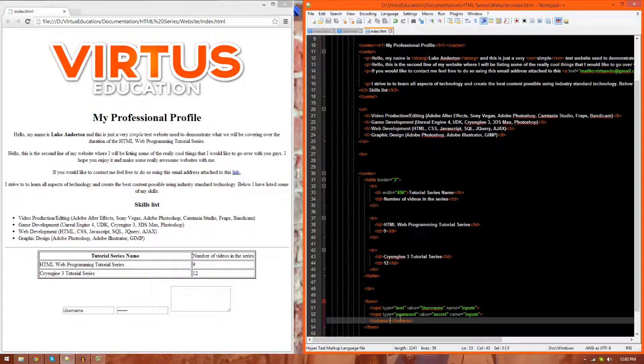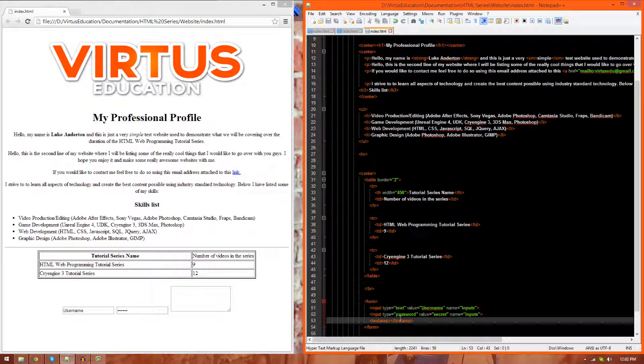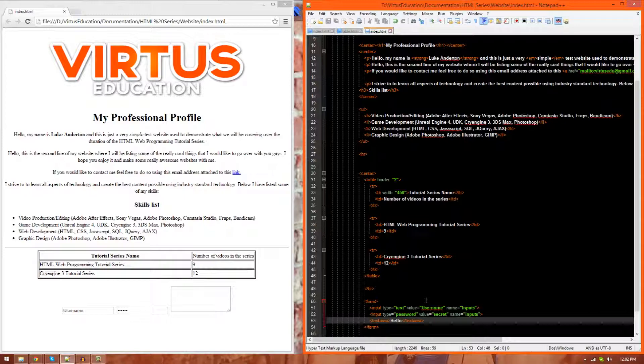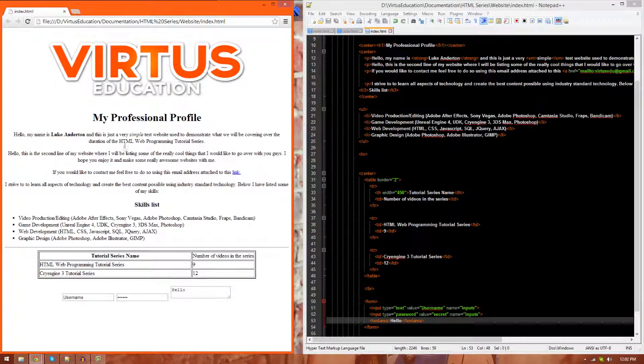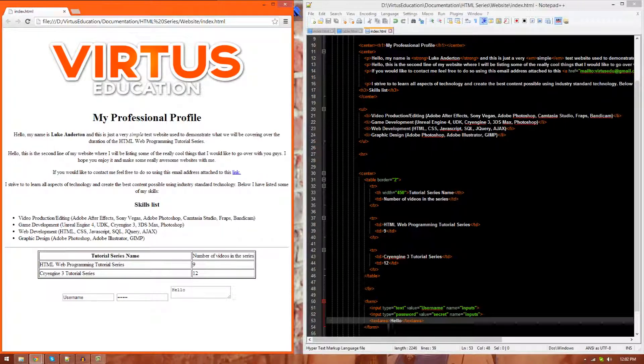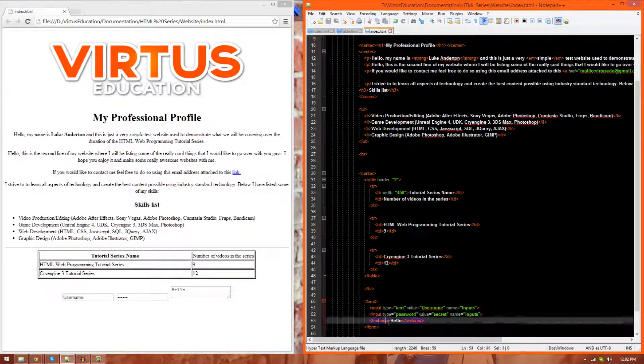However, there is a whole bunch of different properties we can play around with. First and foremost, we can put text inside of it. To do that, all I got to do is in between the text area tags, just go ahead and type something. So, hello, and you can see that that is now in there. So, let's go ahead and refresh, and boom, that's now inside of there. We can also play around with the rows and columns.